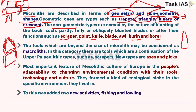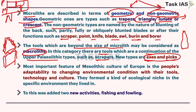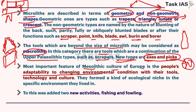Tools beyond the size of microliths - bigger tools - are macroliths. In this category there are tools that are a continuation of upper Paleolithic types such as scrapers, and new types like axes and picks. These axes and picks are new types but will be dominant in the Neolithic phase. The most important feature of Mesolithic culture of Europe is people's adaptability to changing environmental conditions with their tools, technology, and culture - this is the core idea regarding evolution. They formed a kind of ecological niche in the specific environment they lived in.